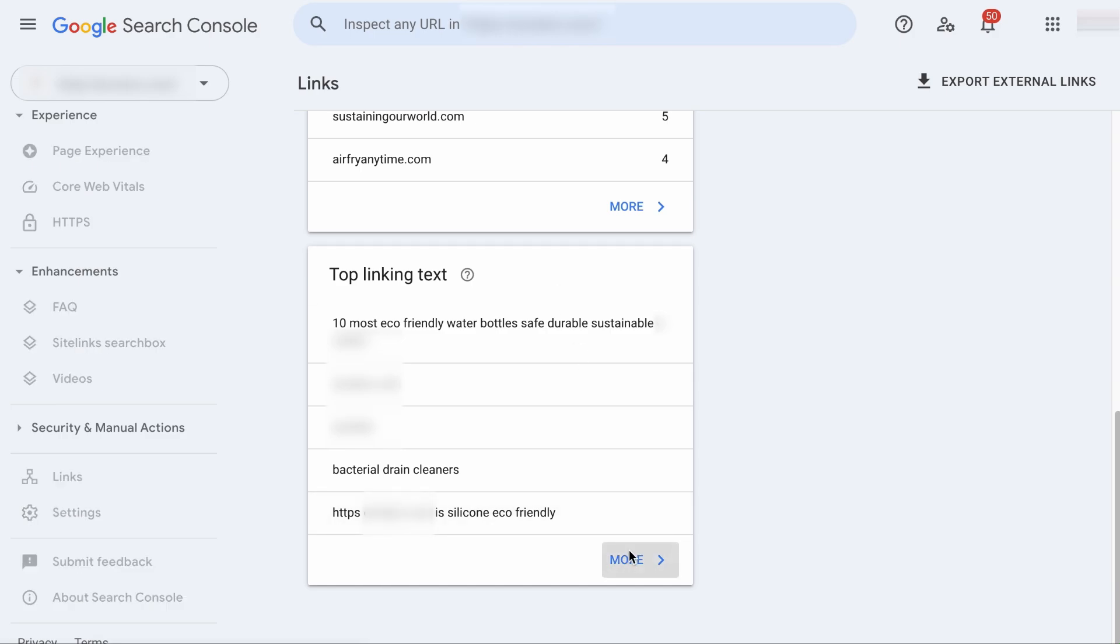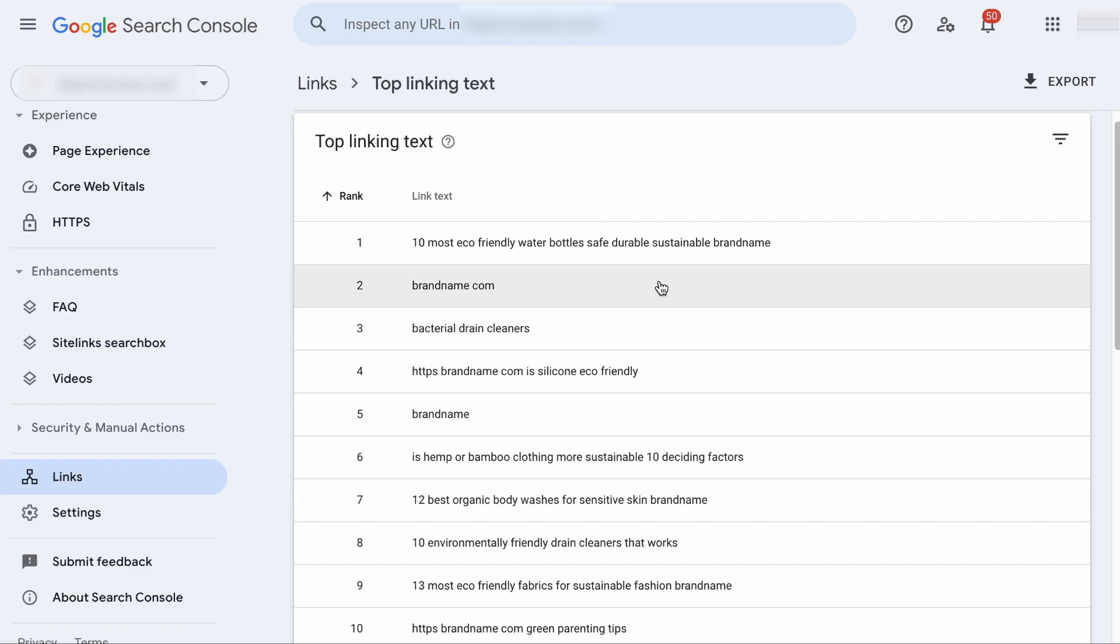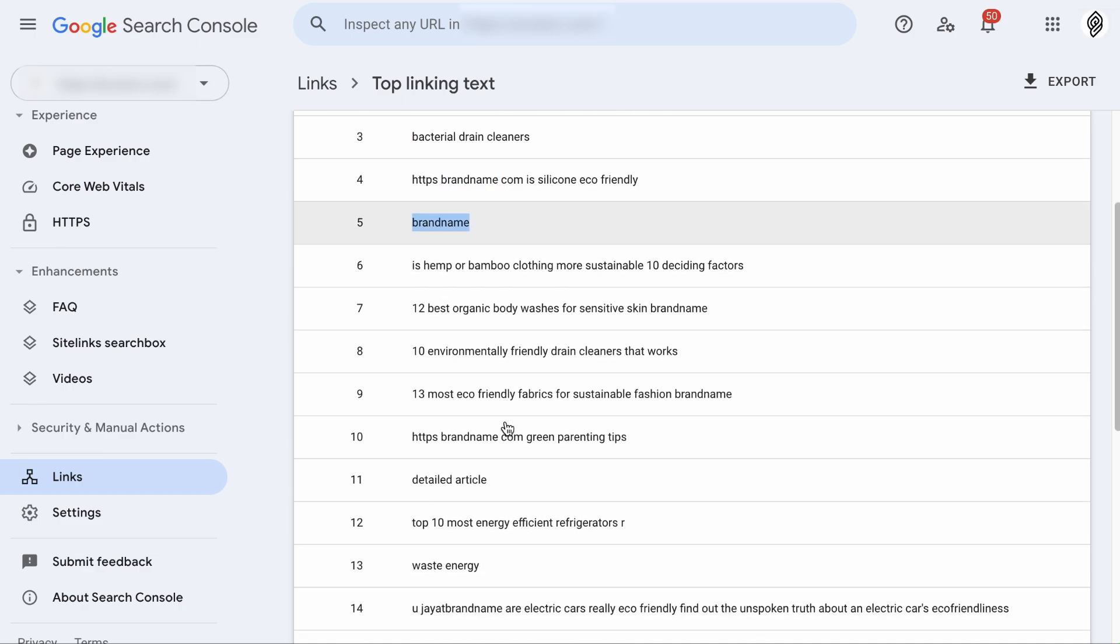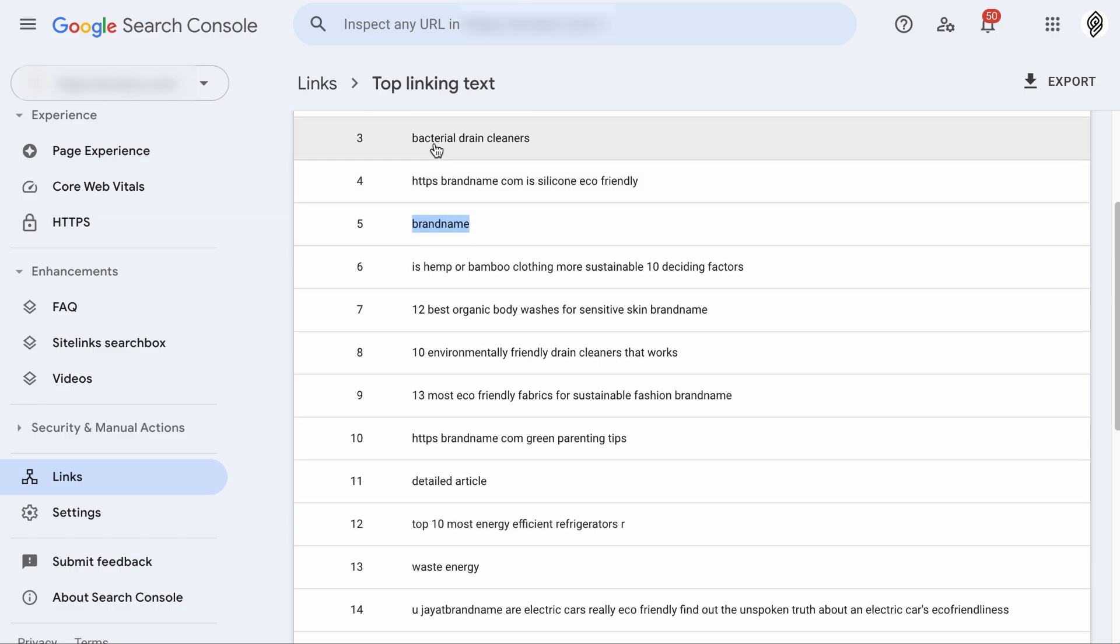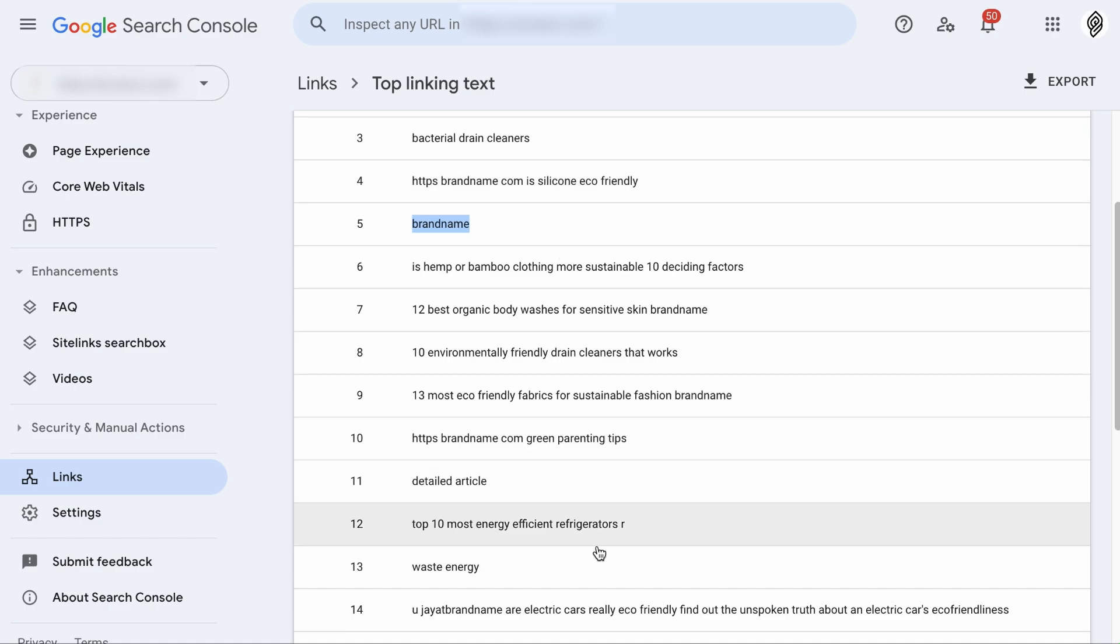You want to expand the report and check the anchor text distribution. It should contain a mix of branded anchors, which are the website names, then generic anchors, which are the click here, read more, or in this case, detailed article, as well as keyword rich anchors, which are keywords you would typically rank for, like the bacterial drain cleaners or the top 10 most energy efficient refrigerators. If you see that the majority of the anchor tags are exact match keywords, like all the anchor tags here are keyword rich, then it could indicate over optimization, which Google could penalize. So a natural backlink profile should have a balance of different anchor tags.